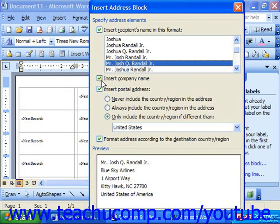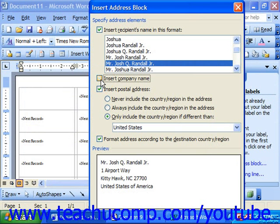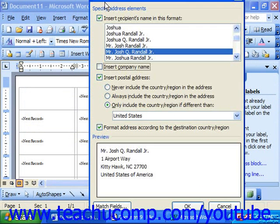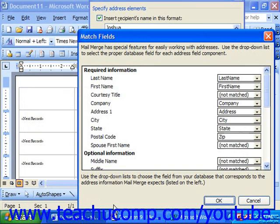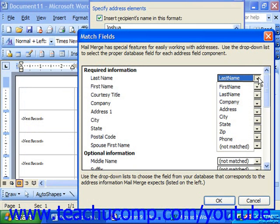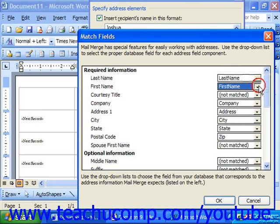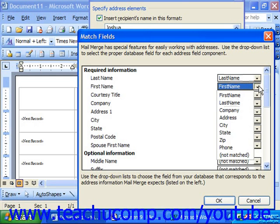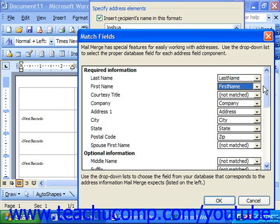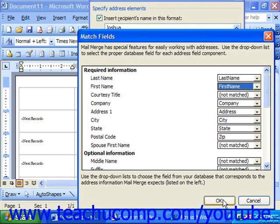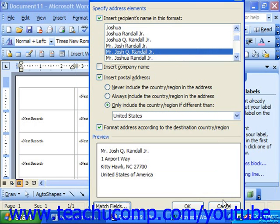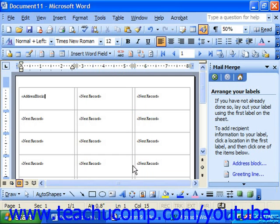Do you want the company name or not? Check or uncheck the box. Should it insert postal addresses? At the bottom in the lower left corner, you can click Match Fields. This will allow you to ensure that each field in your data source is appropriately matched up with the required information that we would need in order to insert an address block. We have the appropriate information, so we can just click OK, and then click OK to insert our address block.